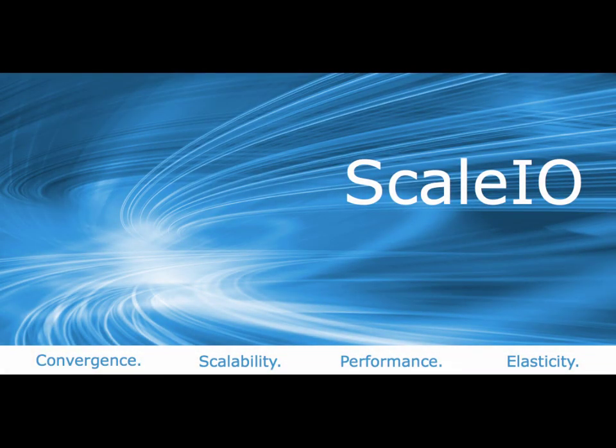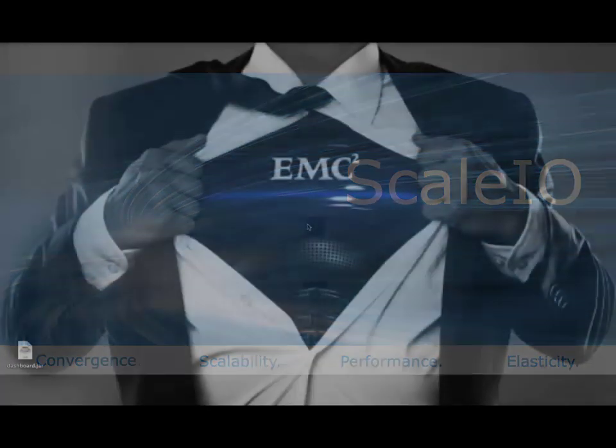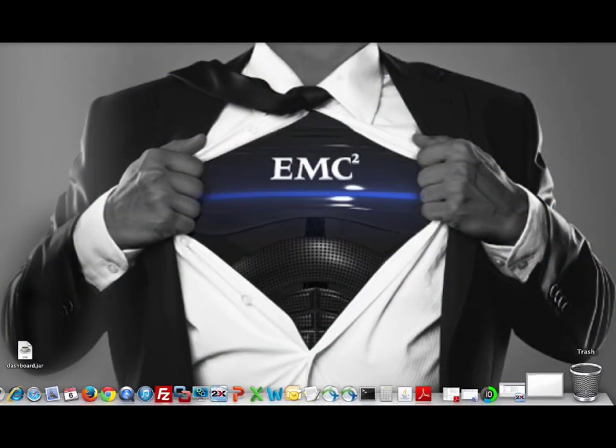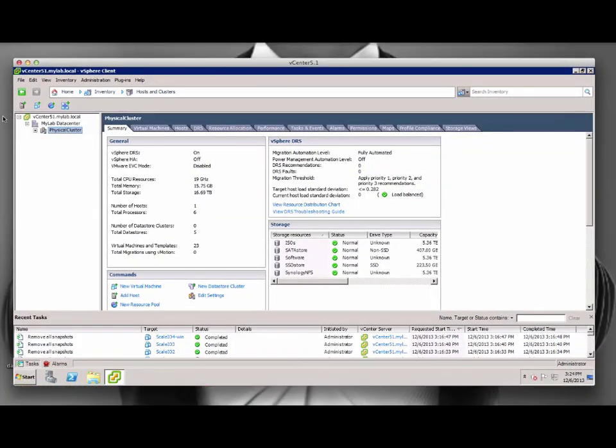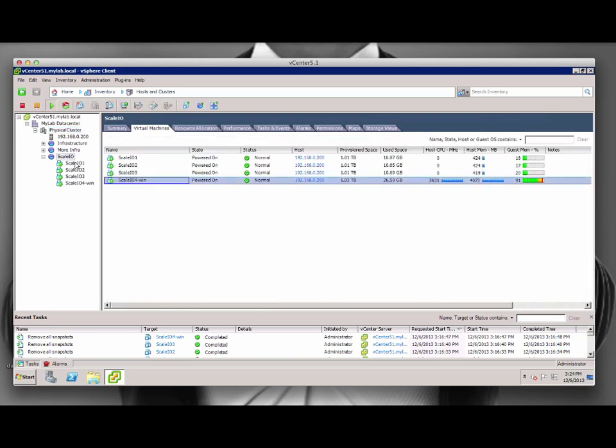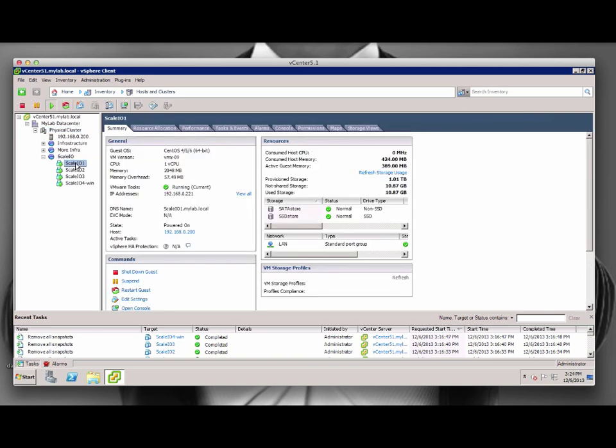Welcome to the ScaleIO Lab demo. First, we will look into the environment. We are using a VMware environment for this particular setup, and we have four VMs for this demo. Three of them are CentOS, and one of them is a Windows machine.